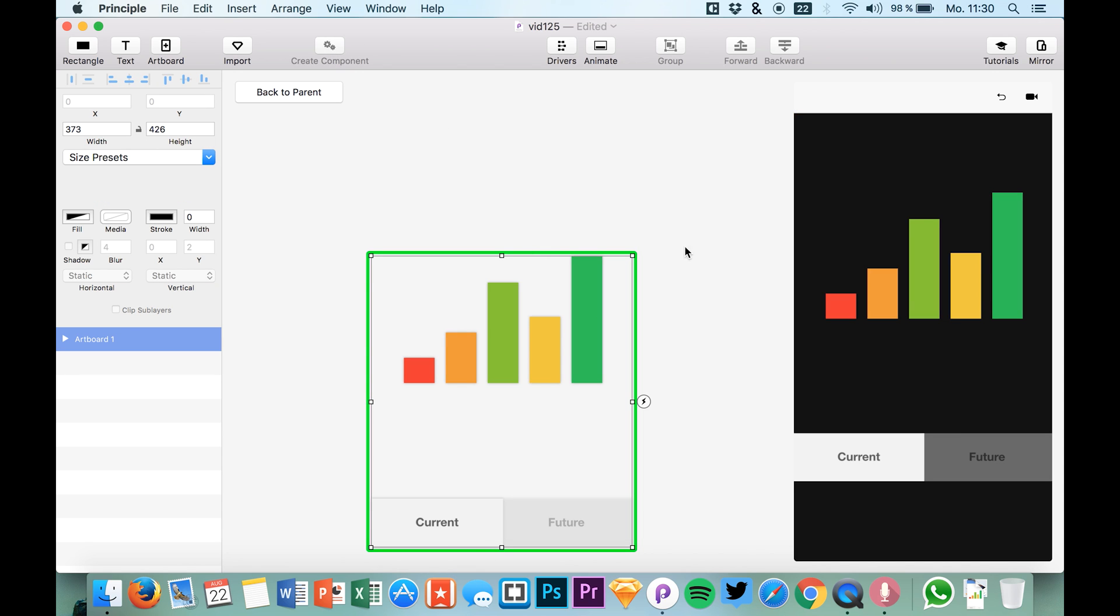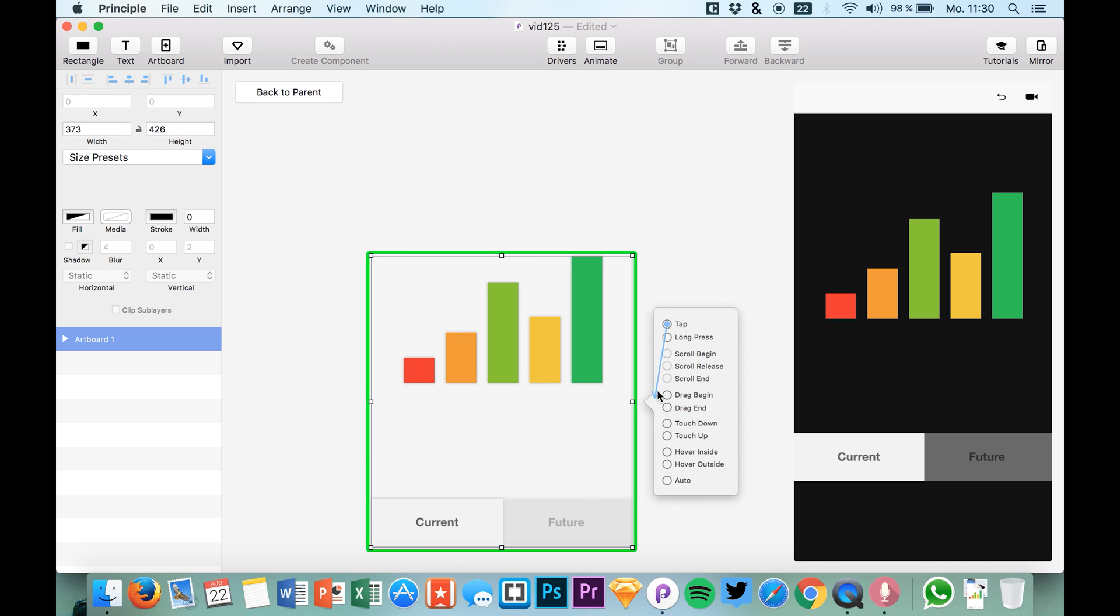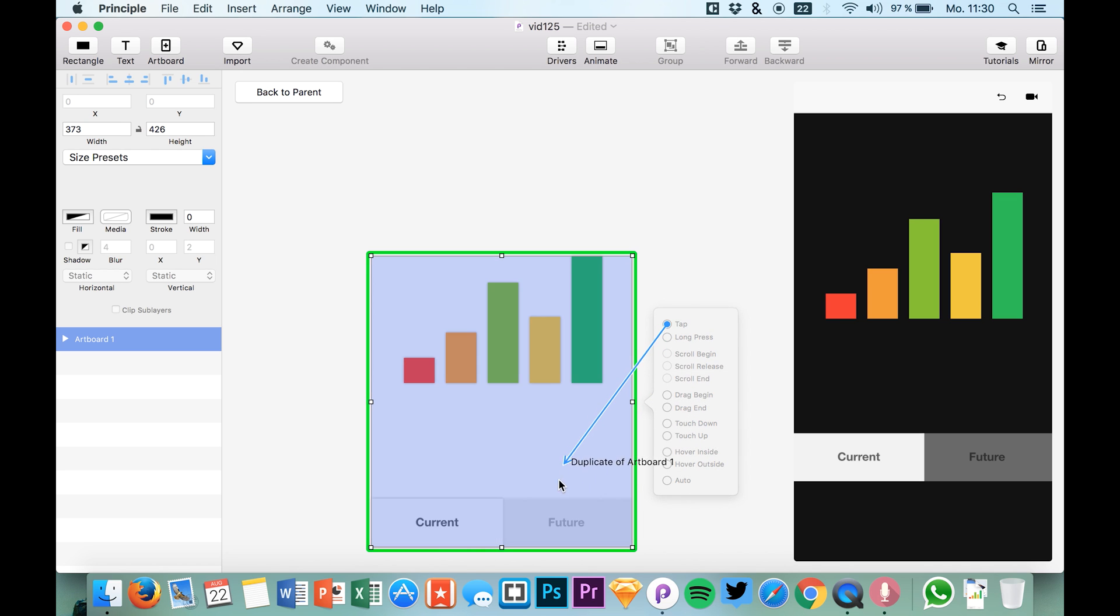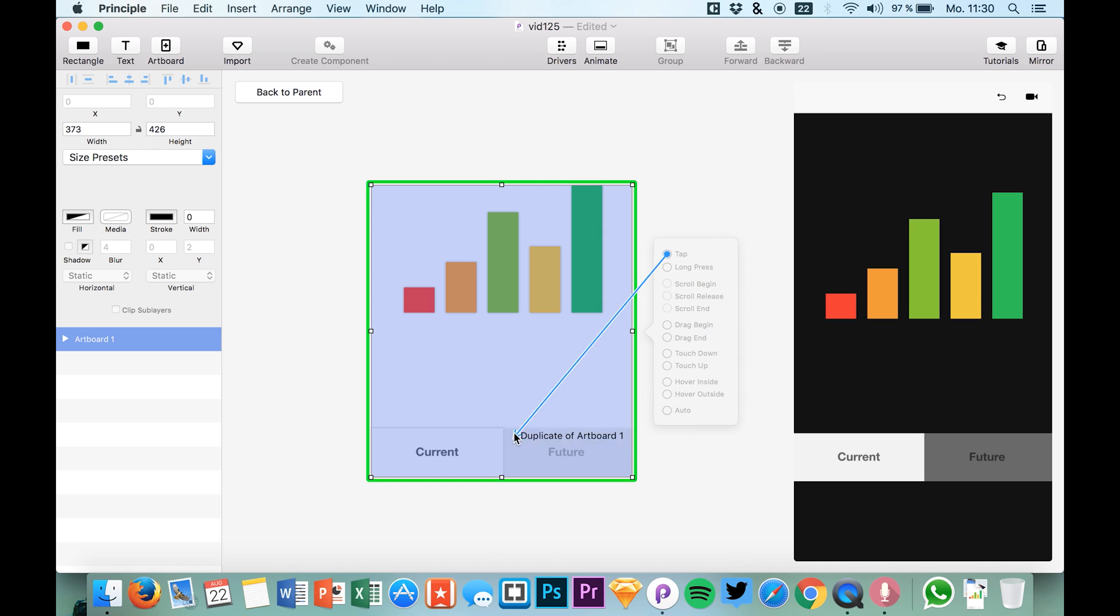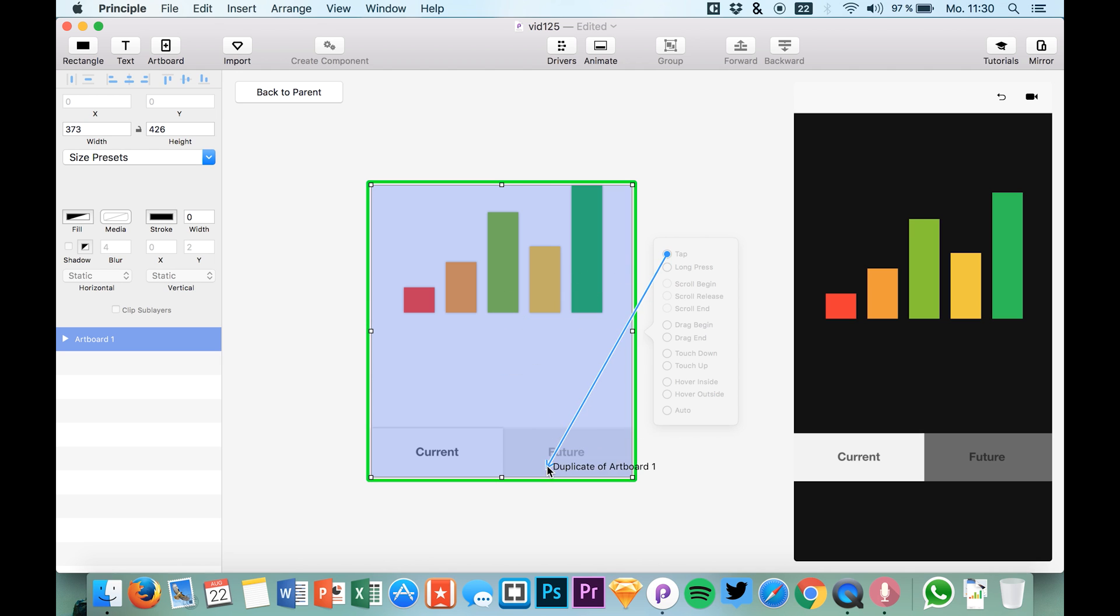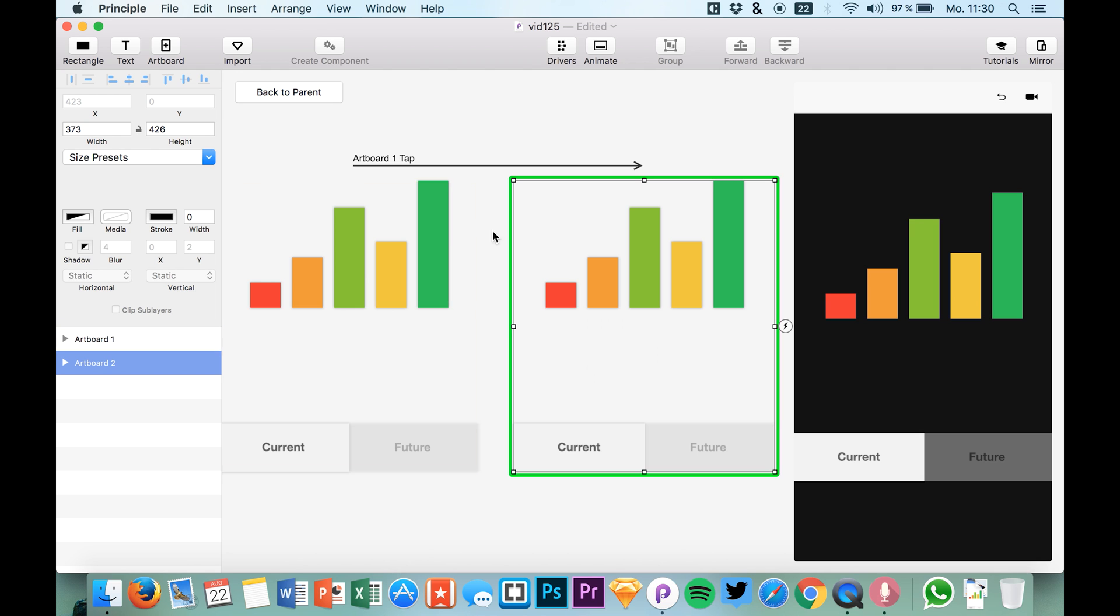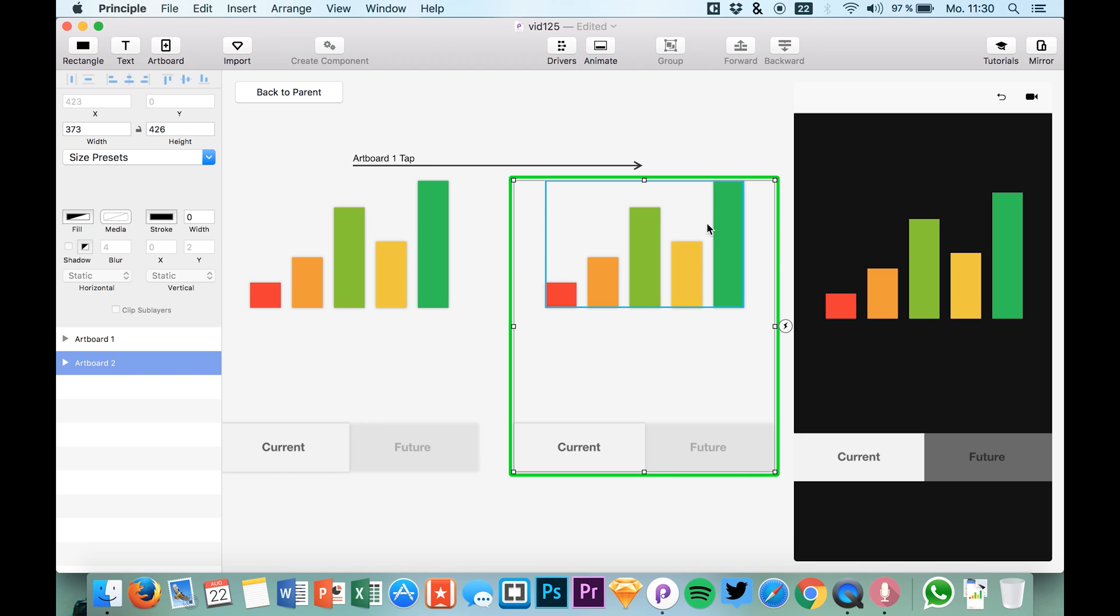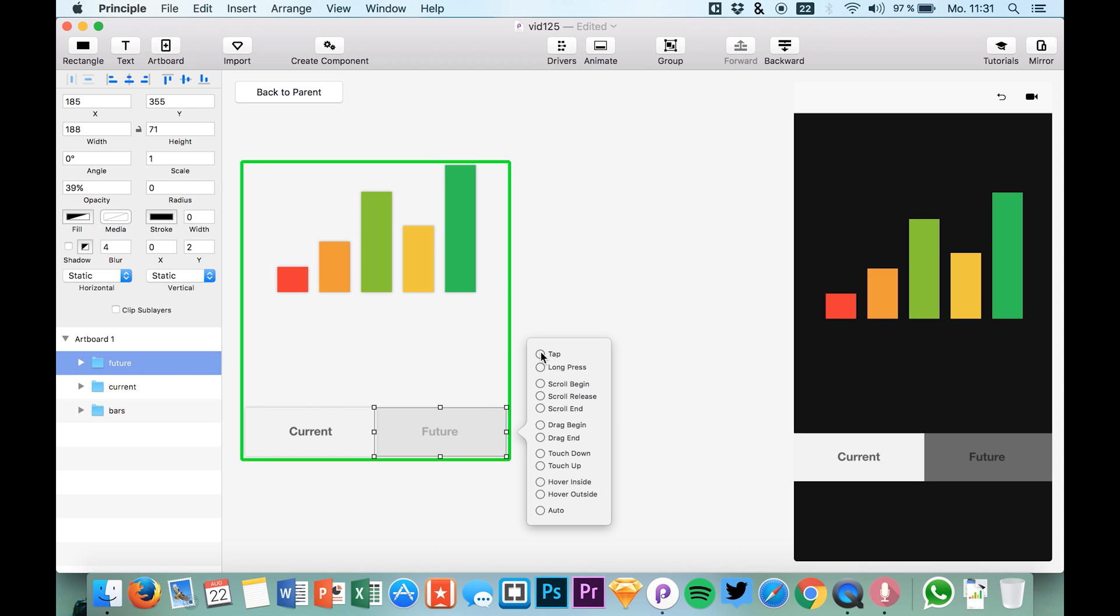Now you see they have a transparent background and we can simply say that we want to create a tab to the same artboard which will duplicate it, but we would like to change the state of the button and of these bars. This means clicking the artboard will initiate the transition, but we would of course like to initiate the transition by clicking the future button.